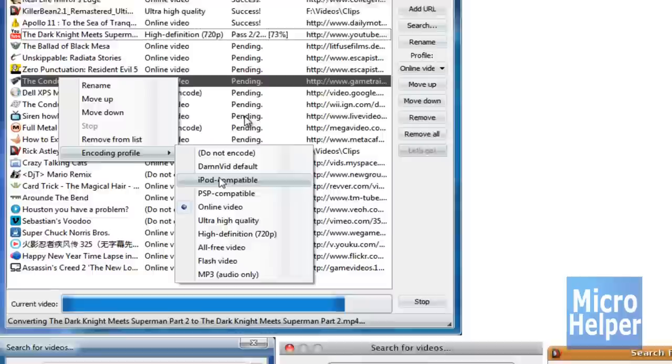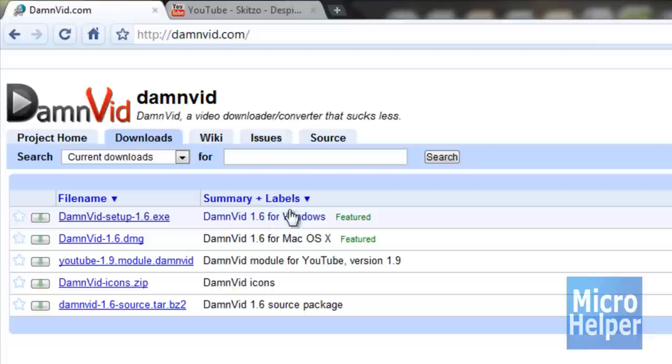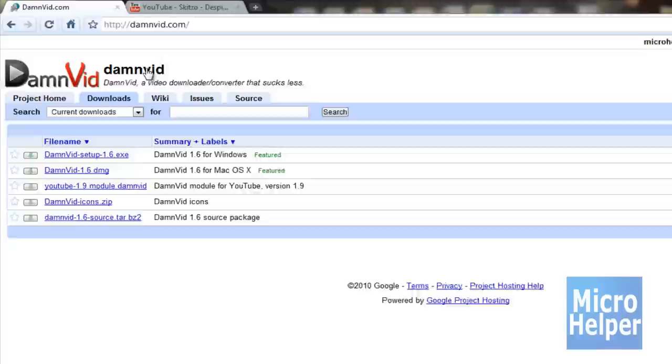It's free, and you get to download in iPod-compatible format and PSP, high definition, and whatsoever it can support. To get this program, just go to the website, click on Downloads. Once you click on Downloads, make sure to read this here. There's one for Windows, Mac, and the one for Ubuntu or Linux.